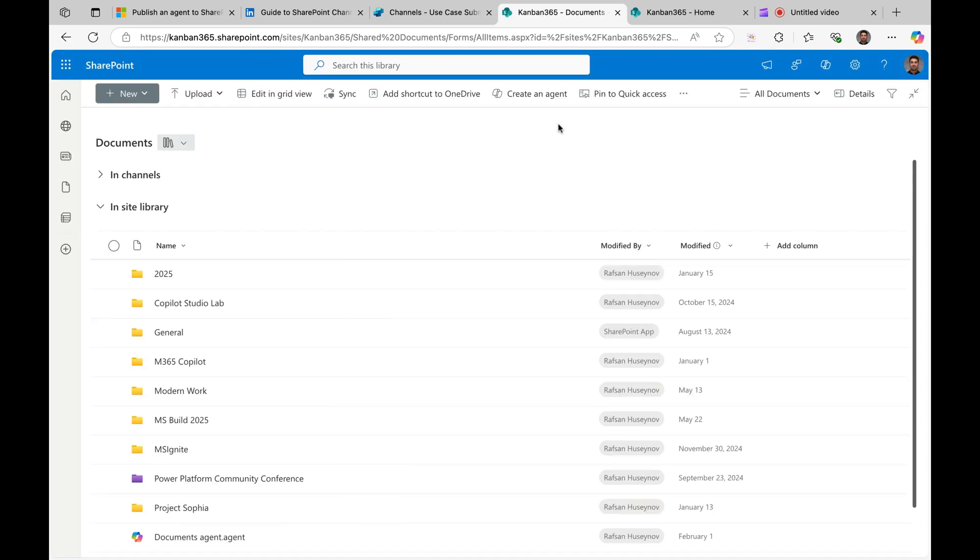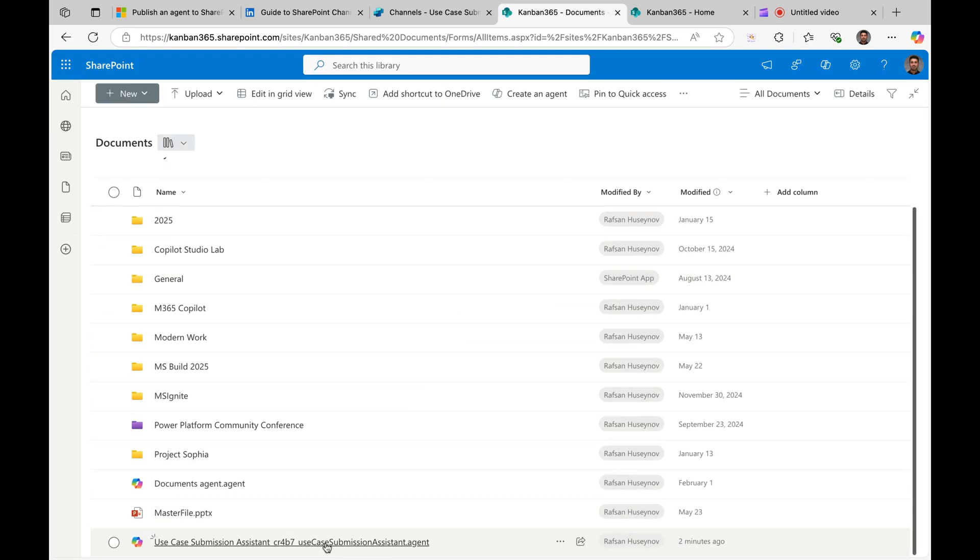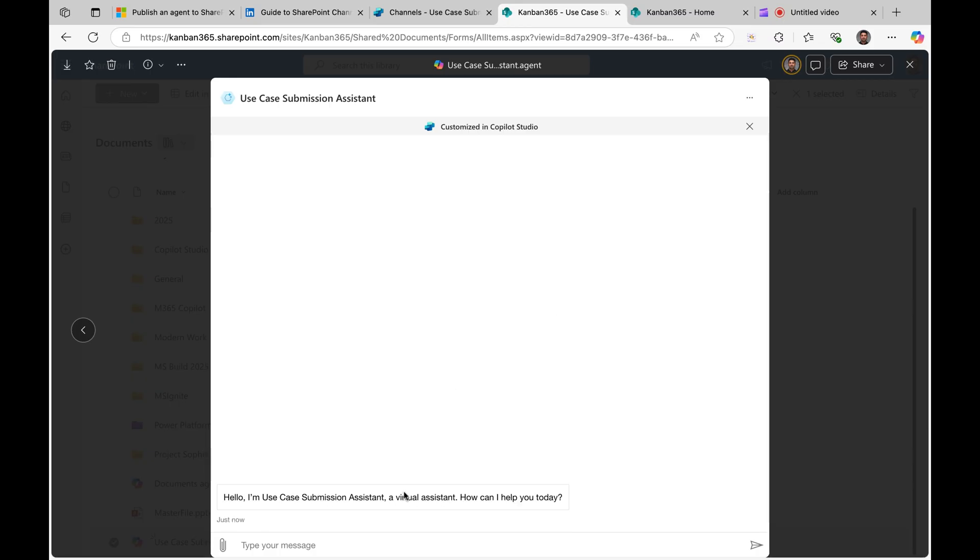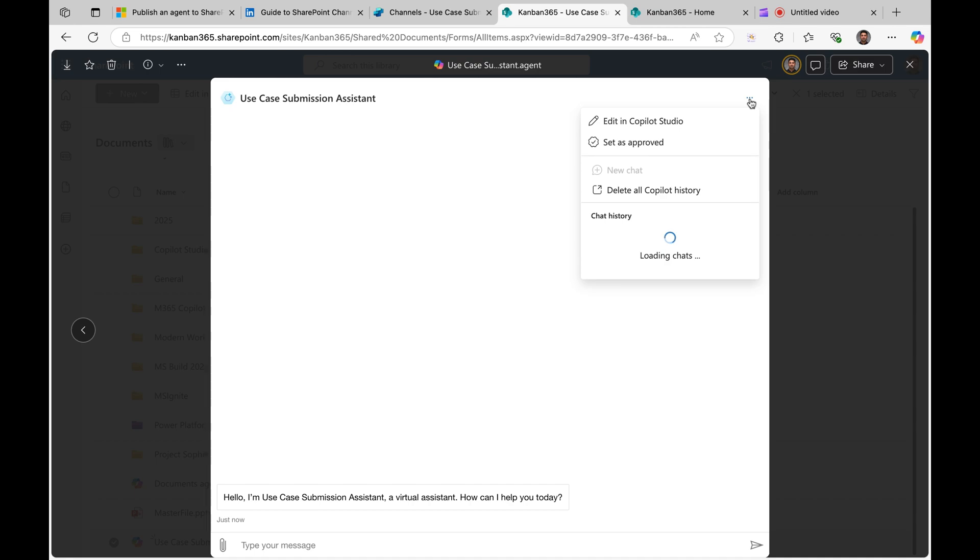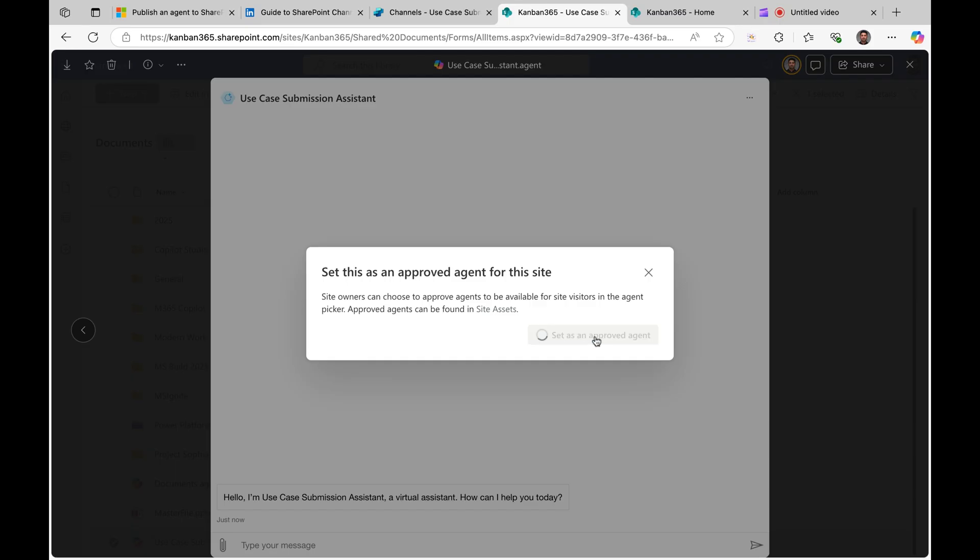So I will exit from here. Perfect. If I scroll down now, I can see my agent added here. If I click, the same way I can use my agent here. But how about end users to see and interact with the agent? Of course there is some configuration that your site owner needs to do, like approve, and there is also licensing that your admin also needs to take care of. But from here if you click this ellipsis, set as approved, that means that end users with proper licensing will be able to use your agent. So if I click set as an approved agent.